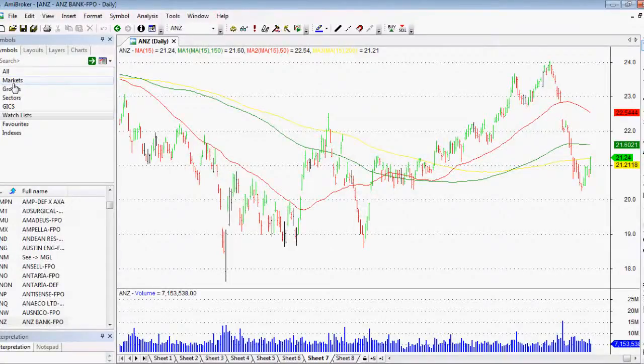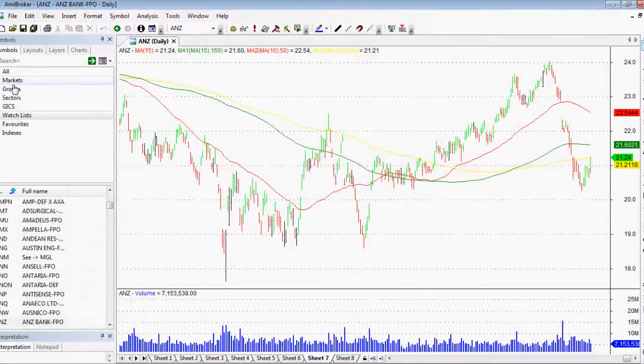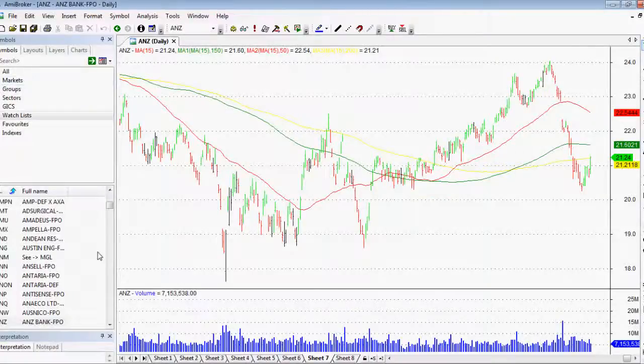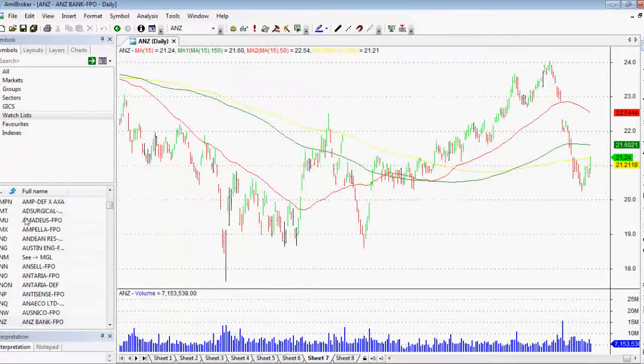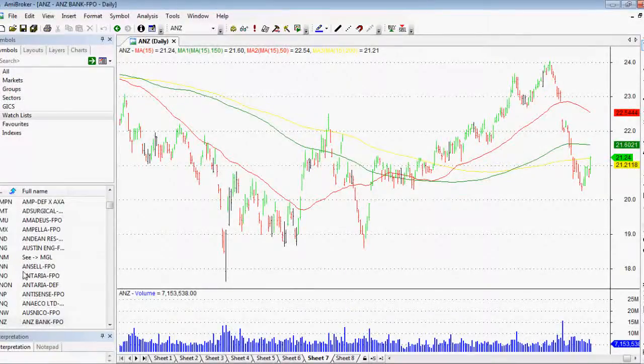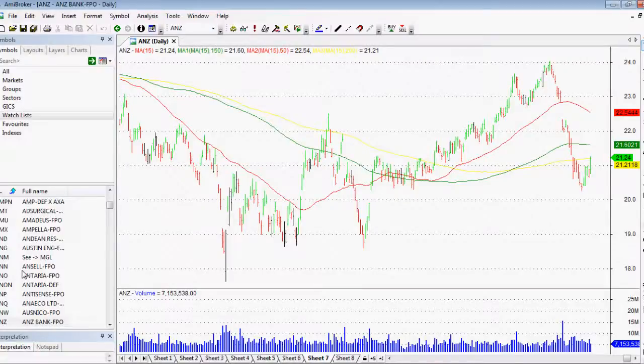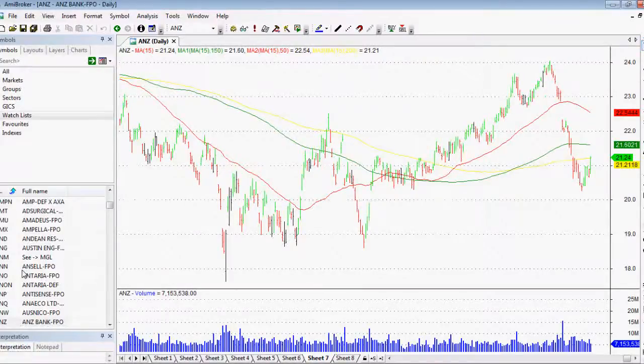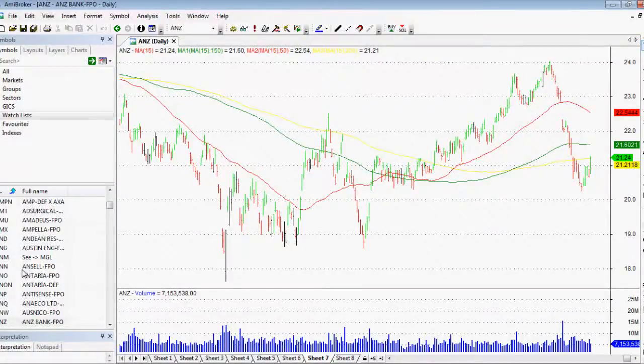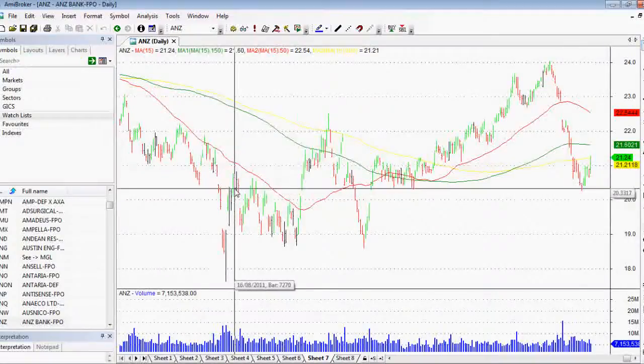Watch lists are absolutely fantastic if you want to do portfolio back tests or if you want to quickly select between stocks really quickly, just at the click of a button. It's absolutely fantastic and a very essential skill to have when you're using AMI Broker.